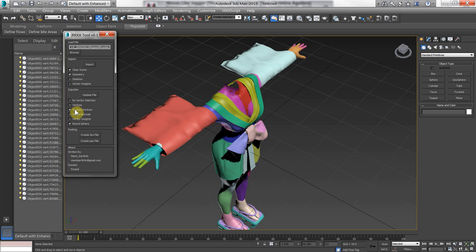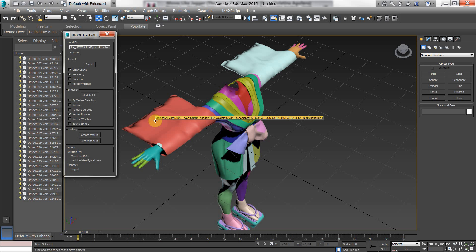Texture coordinates control how a texture is mapped onto an object. Vertex normals control how light bounces off a surface of an object. Vertex weights are the vertex influences. How a bone influences a vertex based on its deformation.